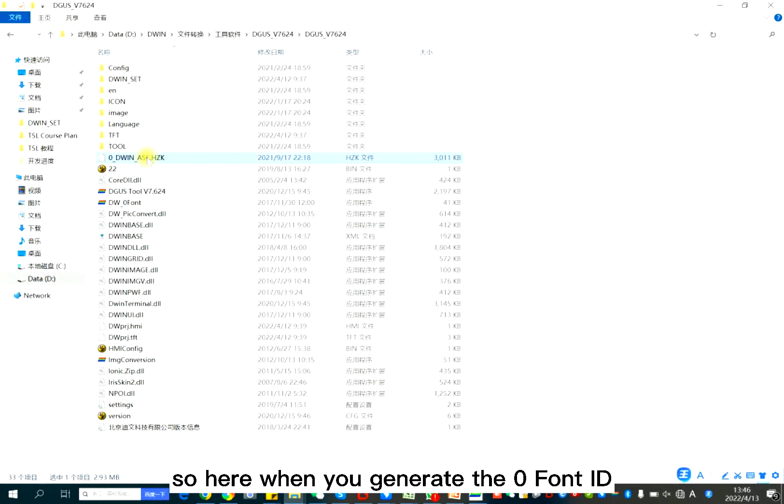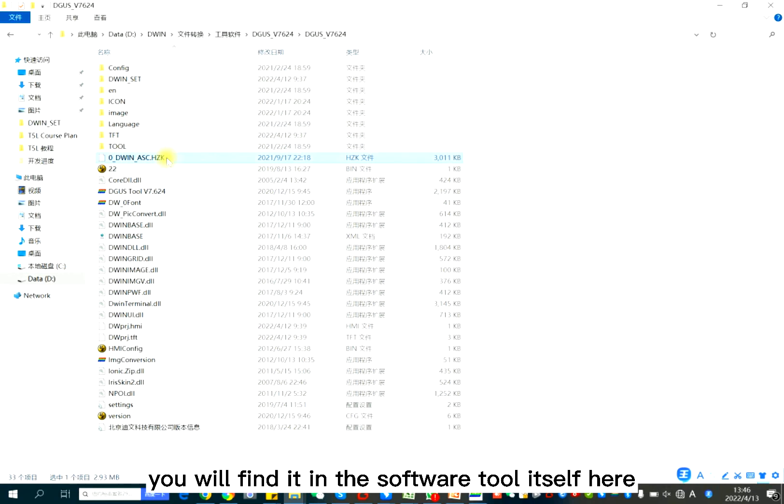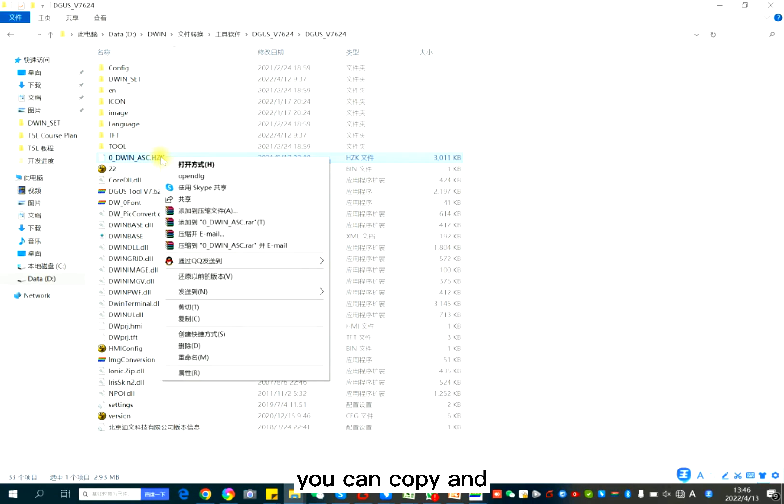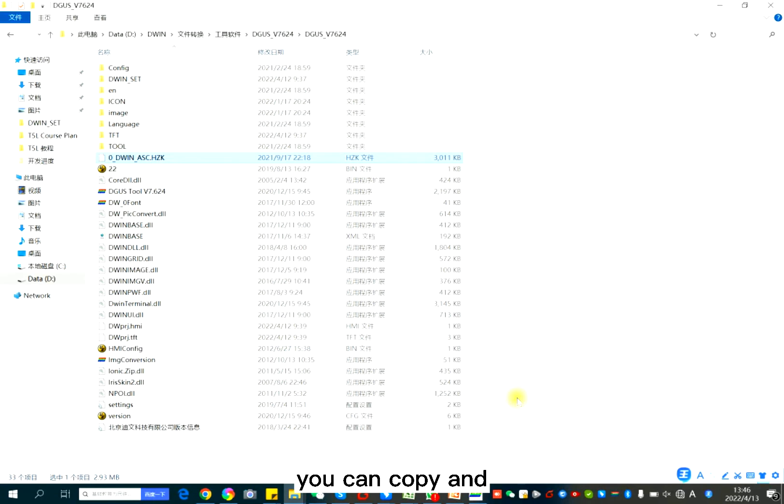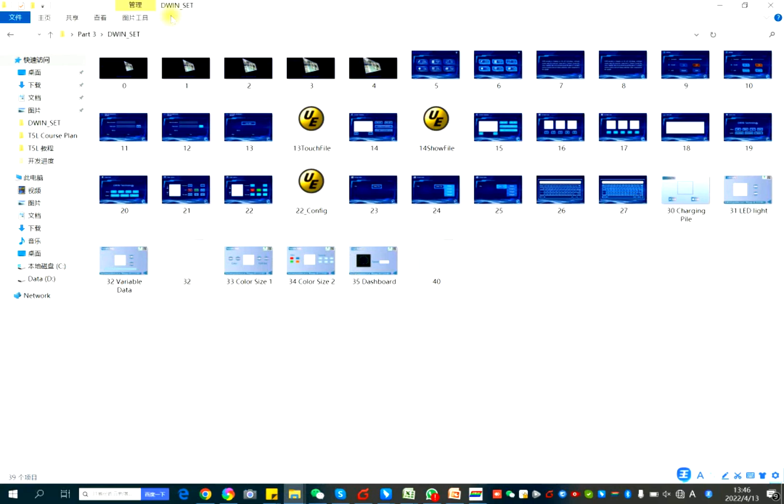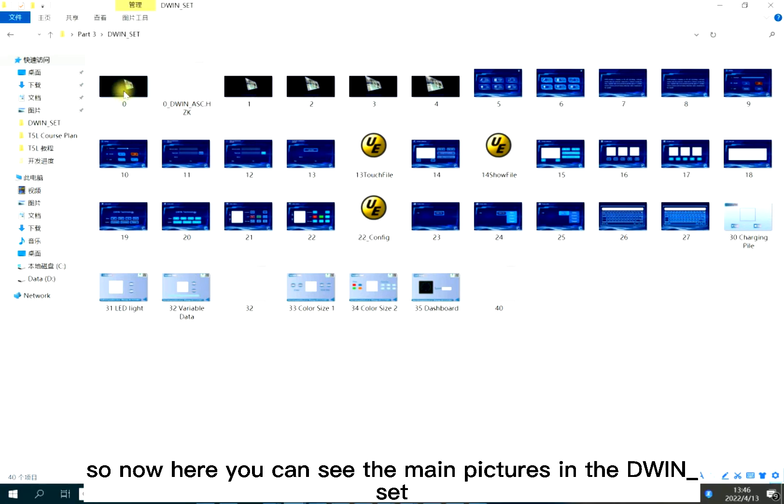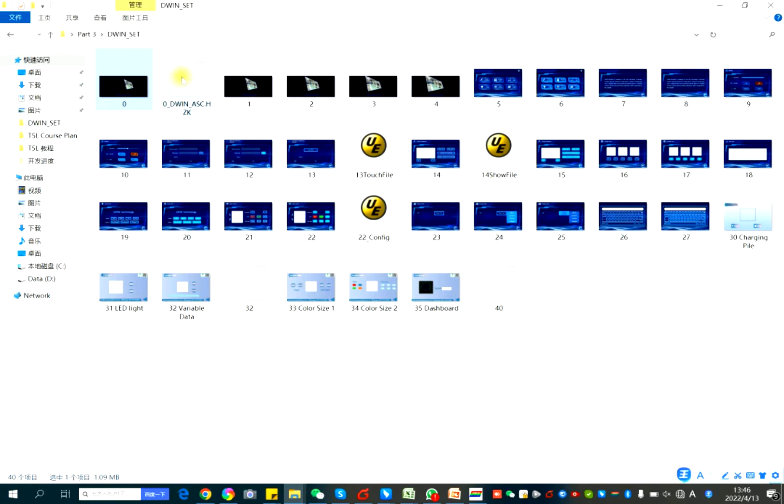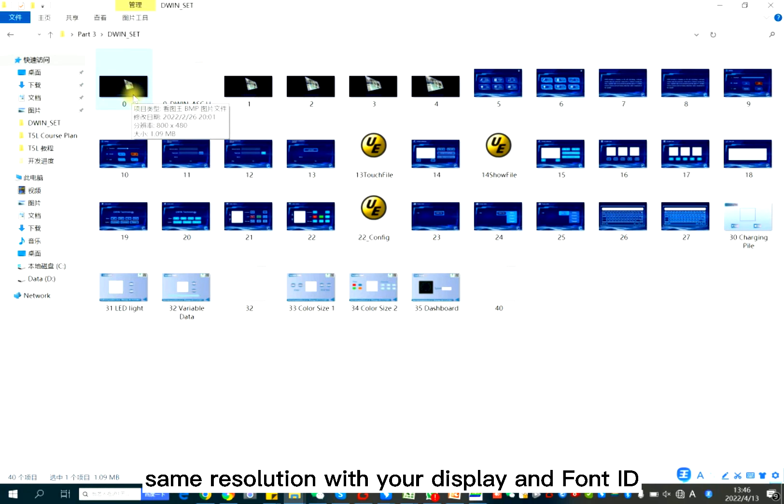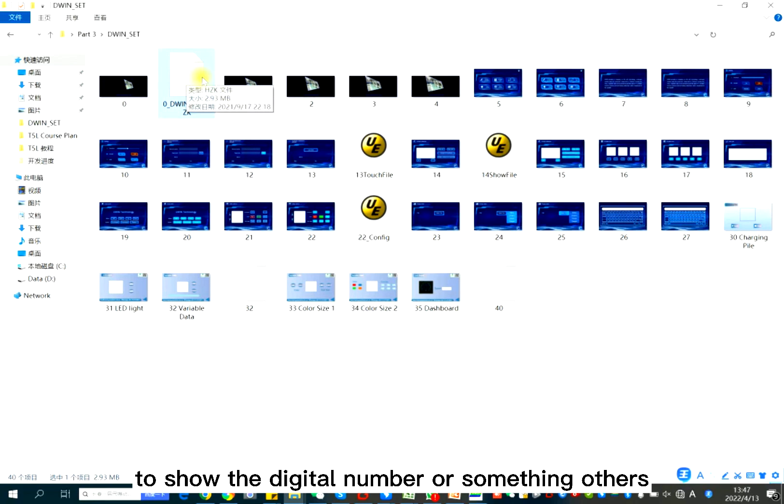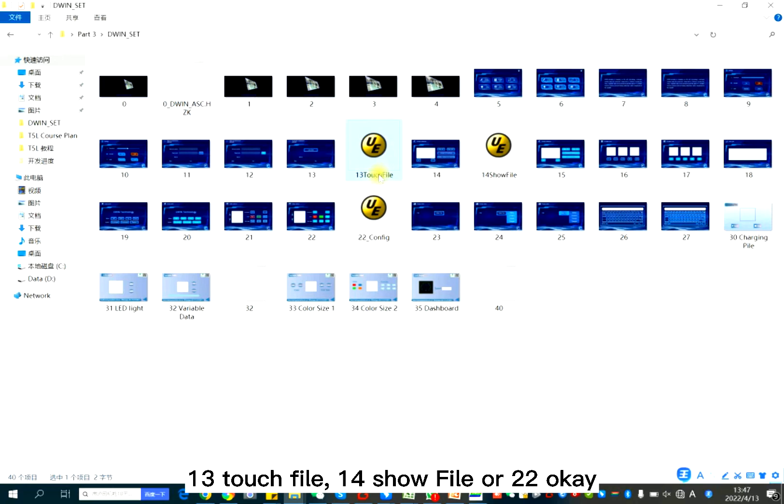So here, when you generate the zero font ID, you will find it in the software tool itself. Here, you can copy and paste in the D1 set. So here, you can see the main pictures in the D1 set. You can see the same resolution with your display and the font ID to show the digital number or something others. 13 touch file, 14 show file. Also, 22.